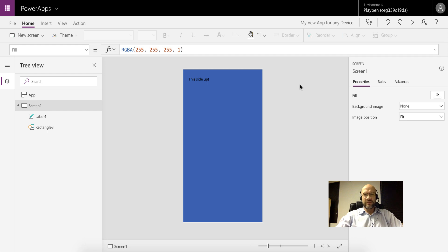Hello everyone and welcome to this video. Today we're going to continue on the topic of PowerApps and responsive designs, but unfortunately today we're going to have to eat the broccoli. This is going to be about the X and Y coordinates, so it's a little bit boring but it is important because we'll definitely be needing it later.